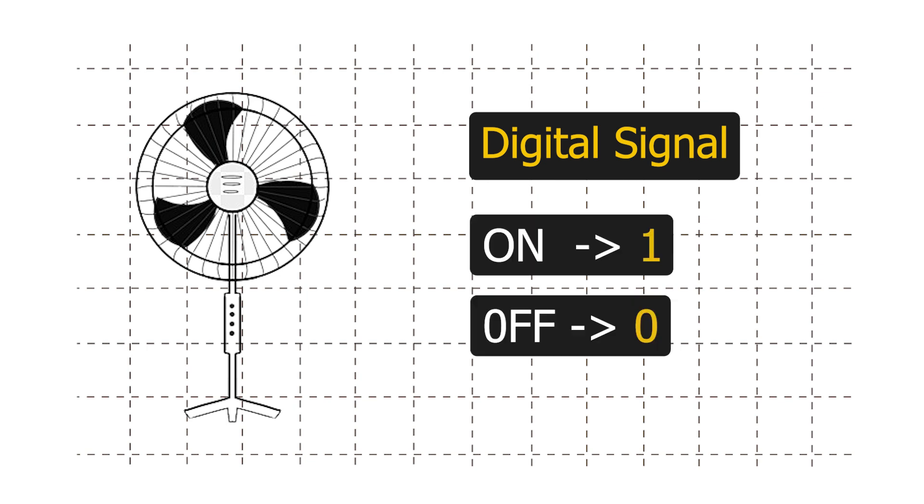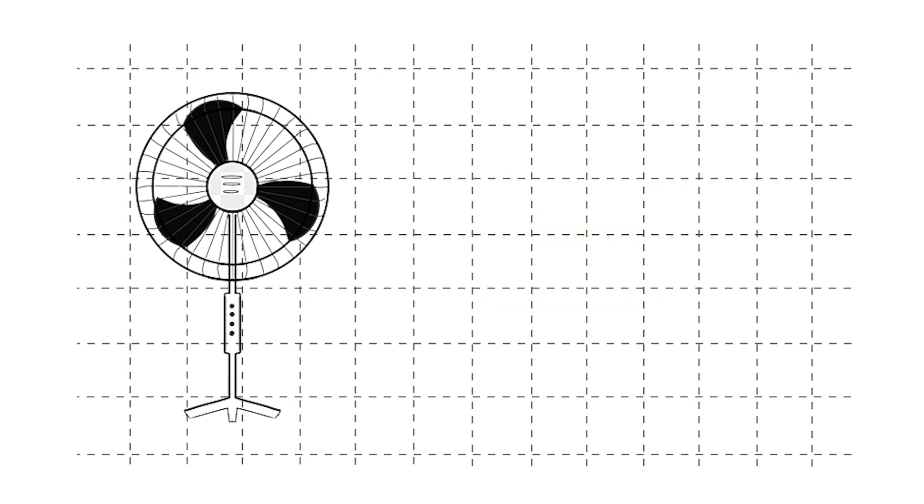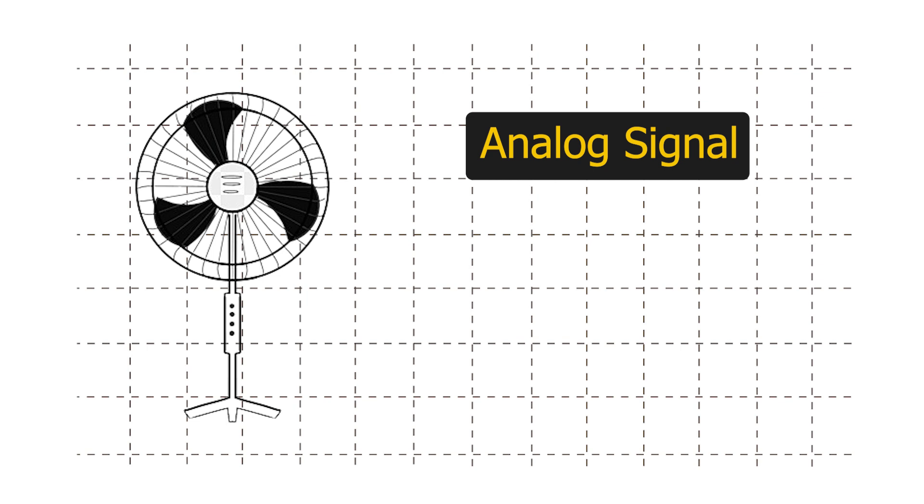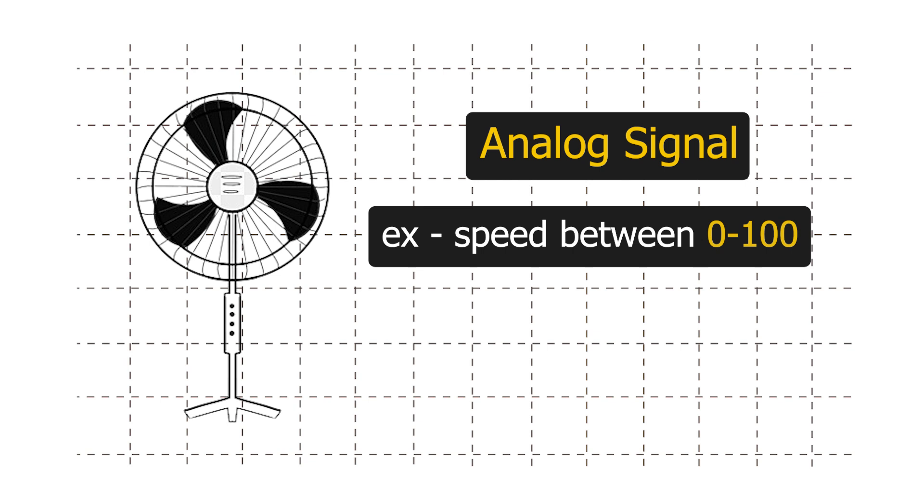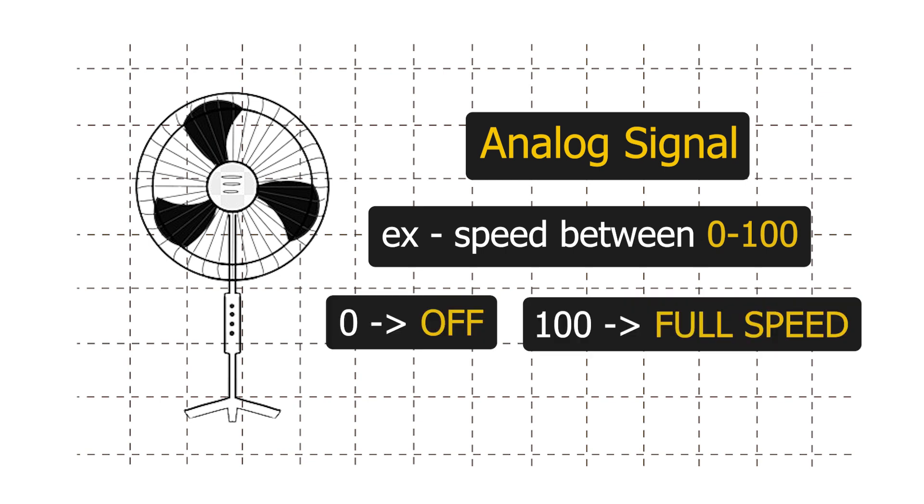Whereas with analog signal, we will also be able to control the speed of the fan. We will have a range of values, in this case let's say between 0 and 100. Zero means off, 100 means full speed, and 30 means 30% speed, and so on and so forth.